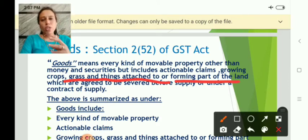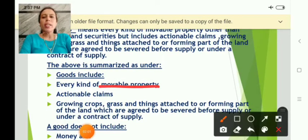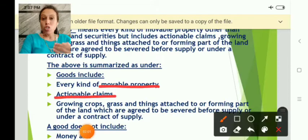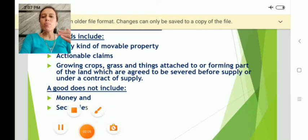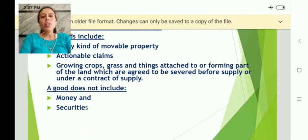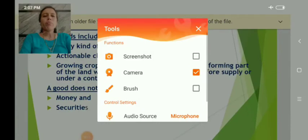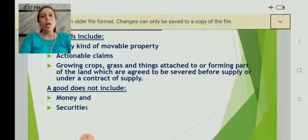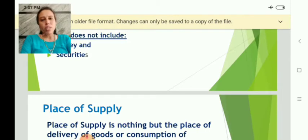To summarize the definition of goods: it includes every kind of movable property, it includes actionable claims, and it includes growing crops, grass, and things attached to the land. But it does not include two important things — securities and money. Securities and money are not considered under the meaning and definition of the term goods.